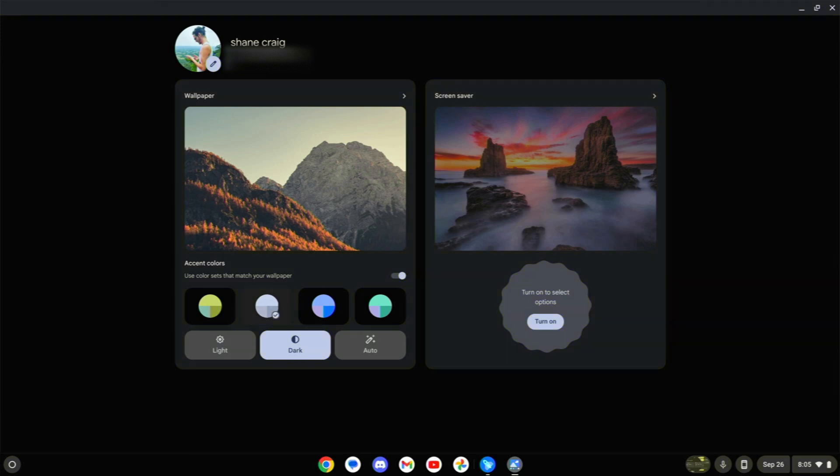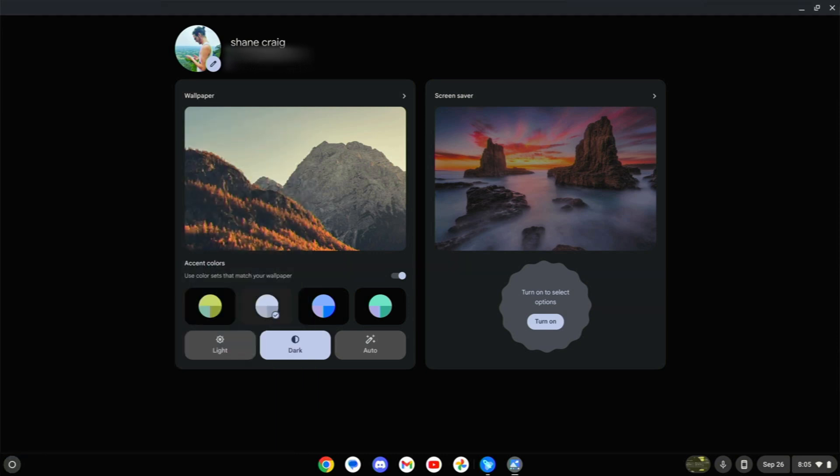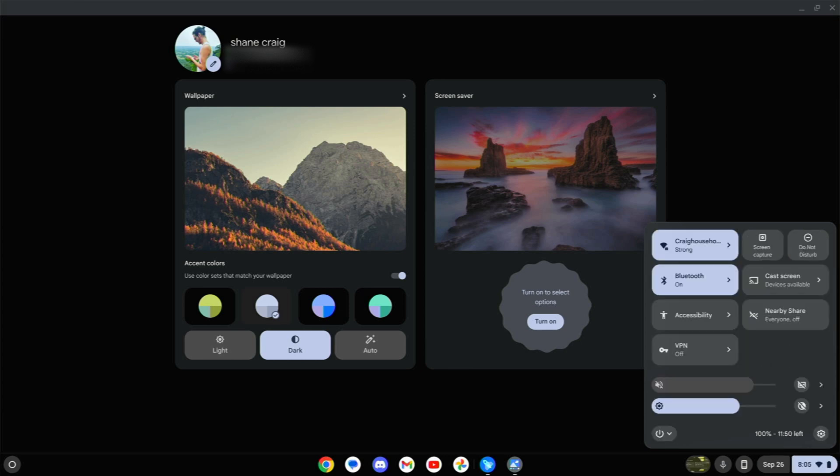And you can actually go in and change these accent colors and it's going to be reflected all throughout your device. If we come over here to the calendar, you can see that design has changed as well as in your quick settings. This looks strikingly similar once again to their Google Pixel phones.